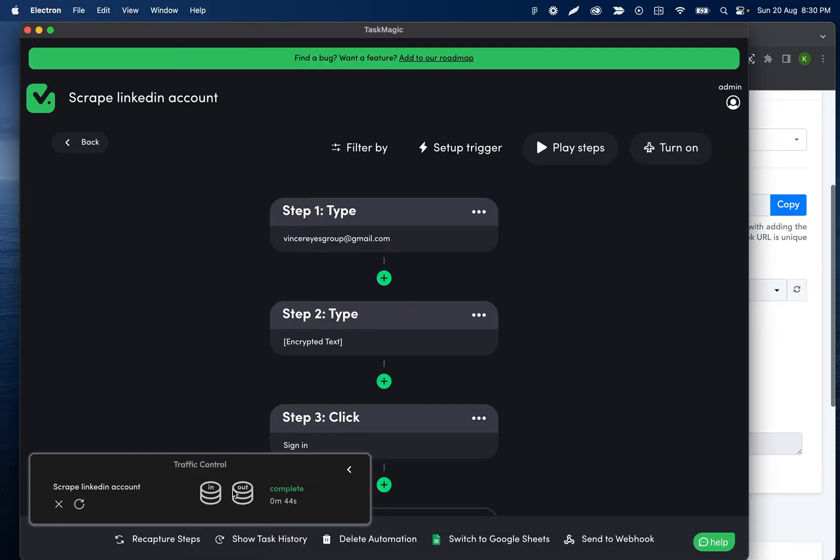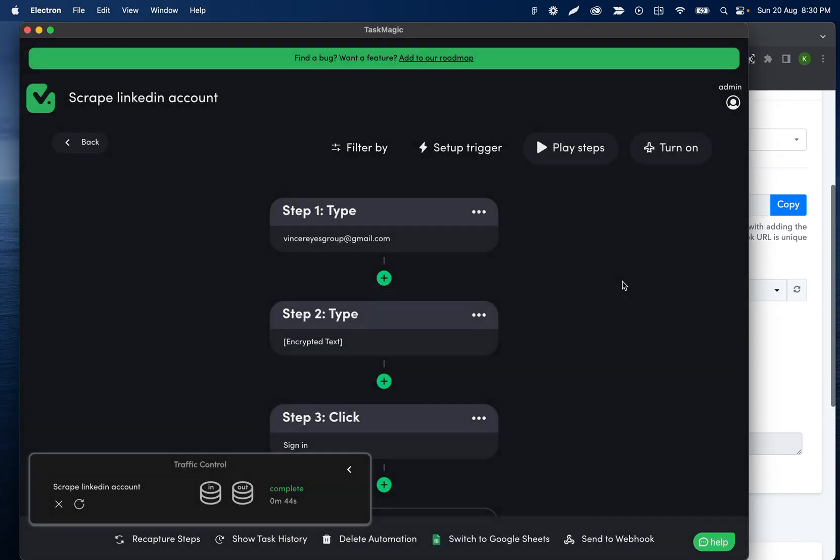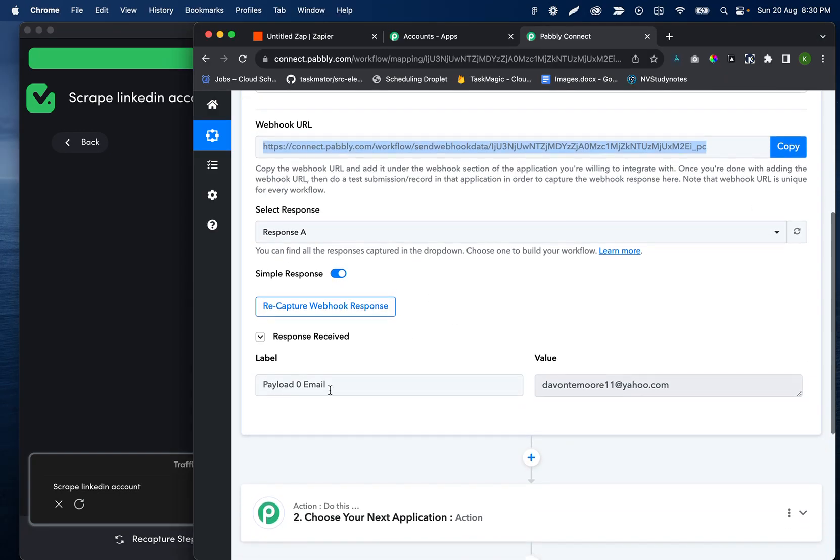All right, that just finished running. We can see the email that we got here, step seven. And then on Pabbly's side, we're going to see the email came through and we have that value.